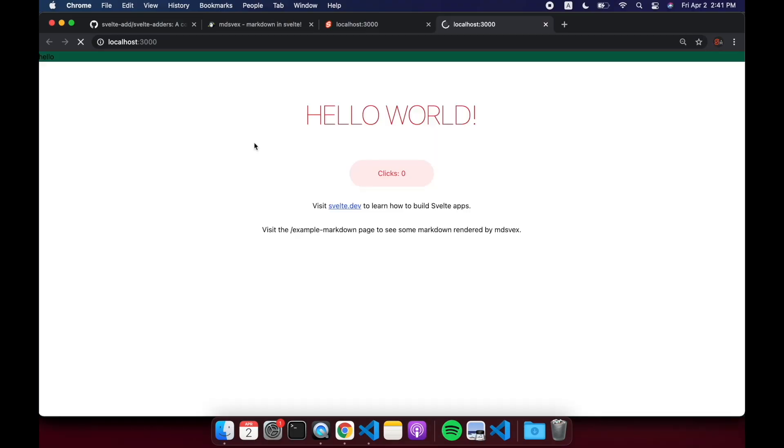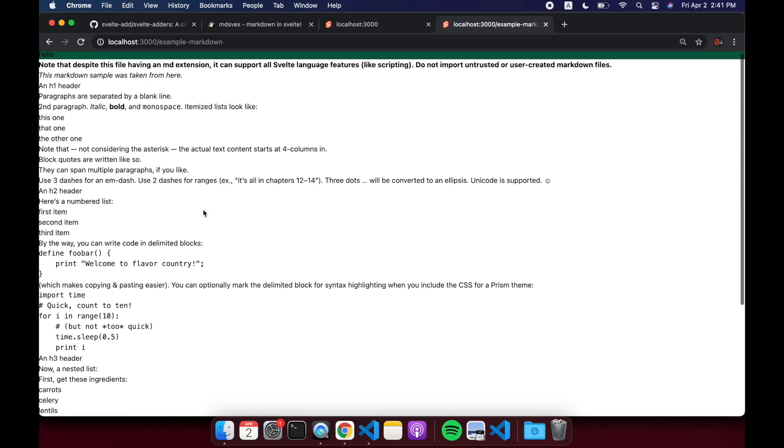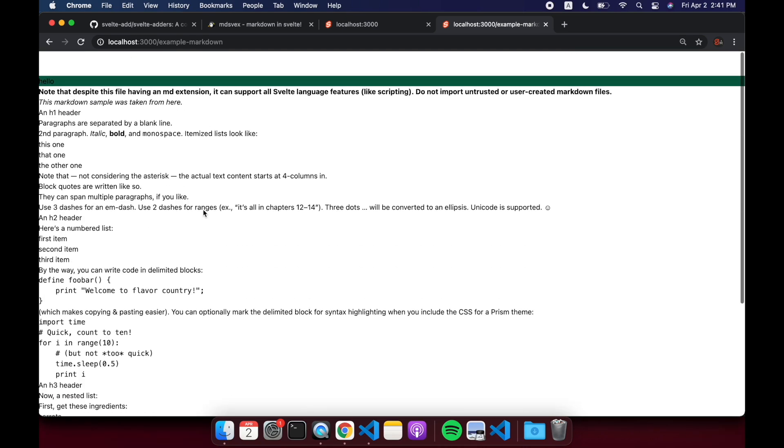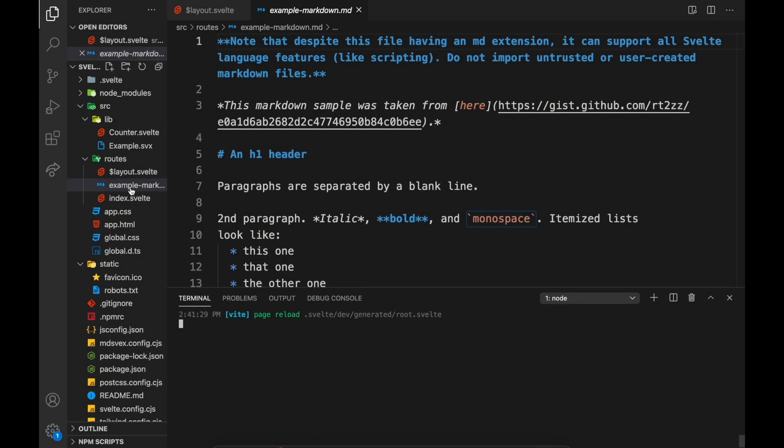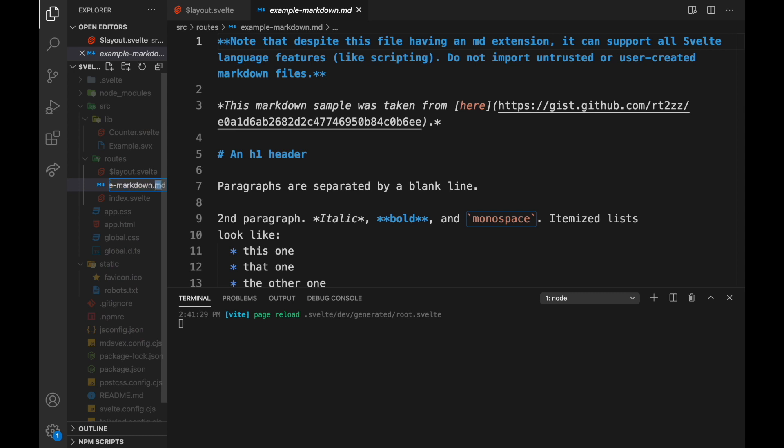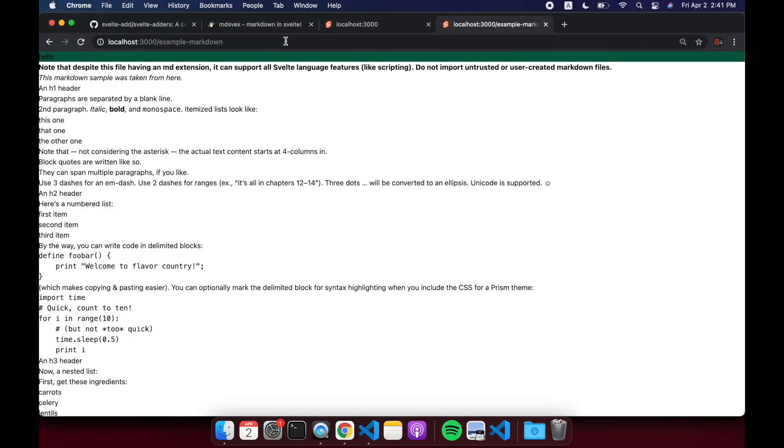Okay, so we open that up here and now you'll see it even modified this so we have a link to it, the example markdown. So you can change this to svx if you want. I think that's the preferred thing to do, I'm not 100% sure, but by having svx it knows that this is an MDsveX file.